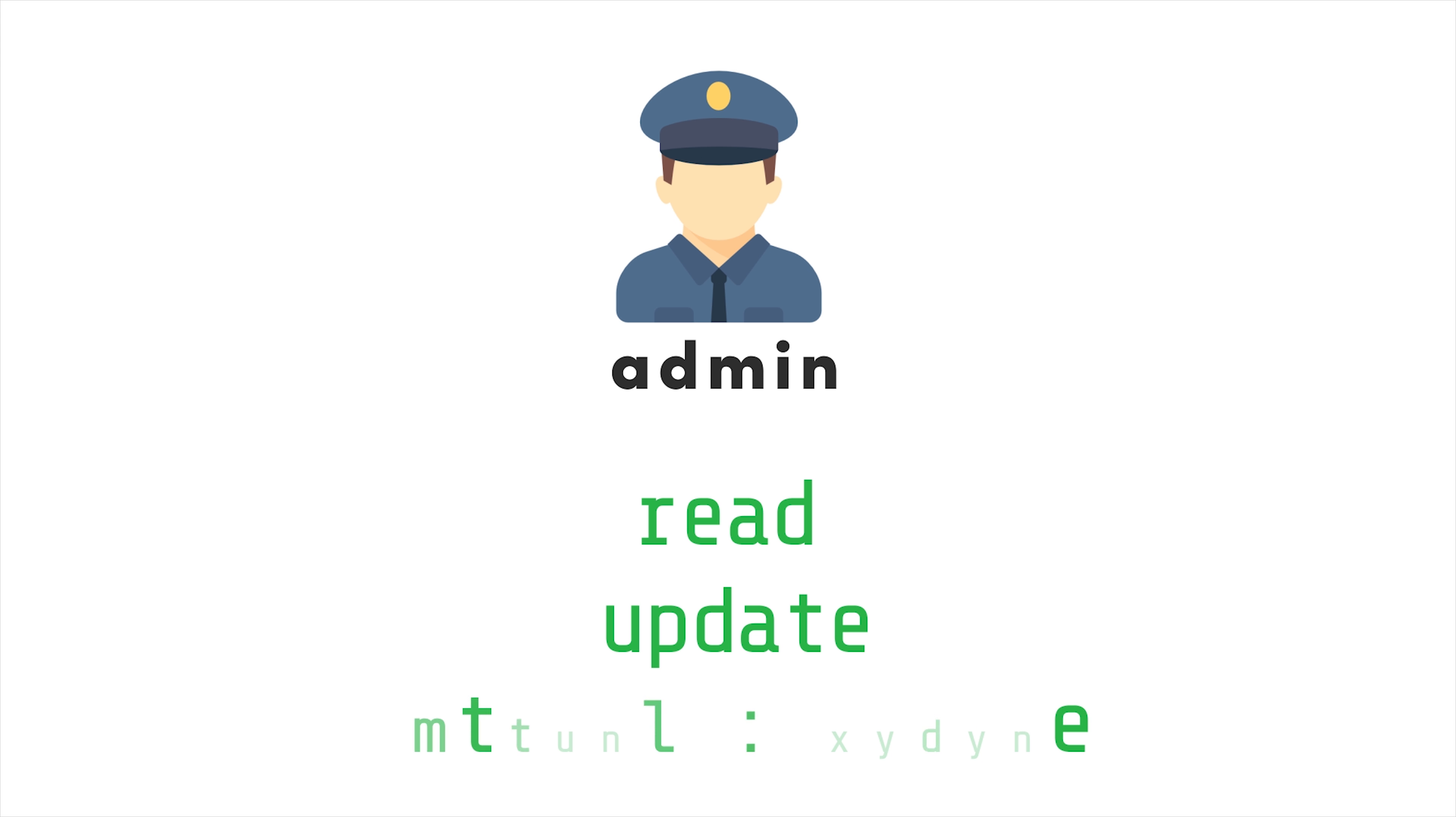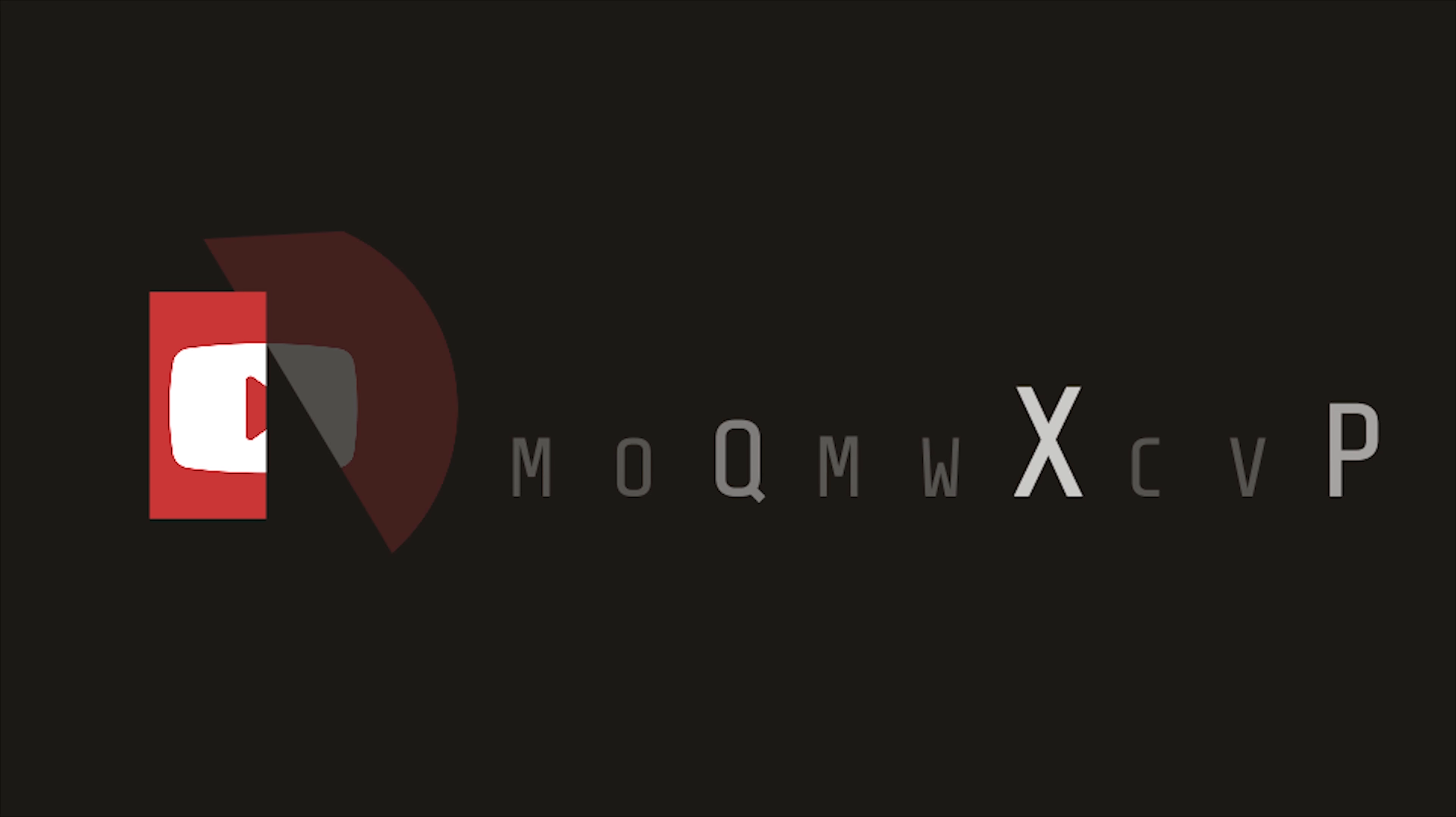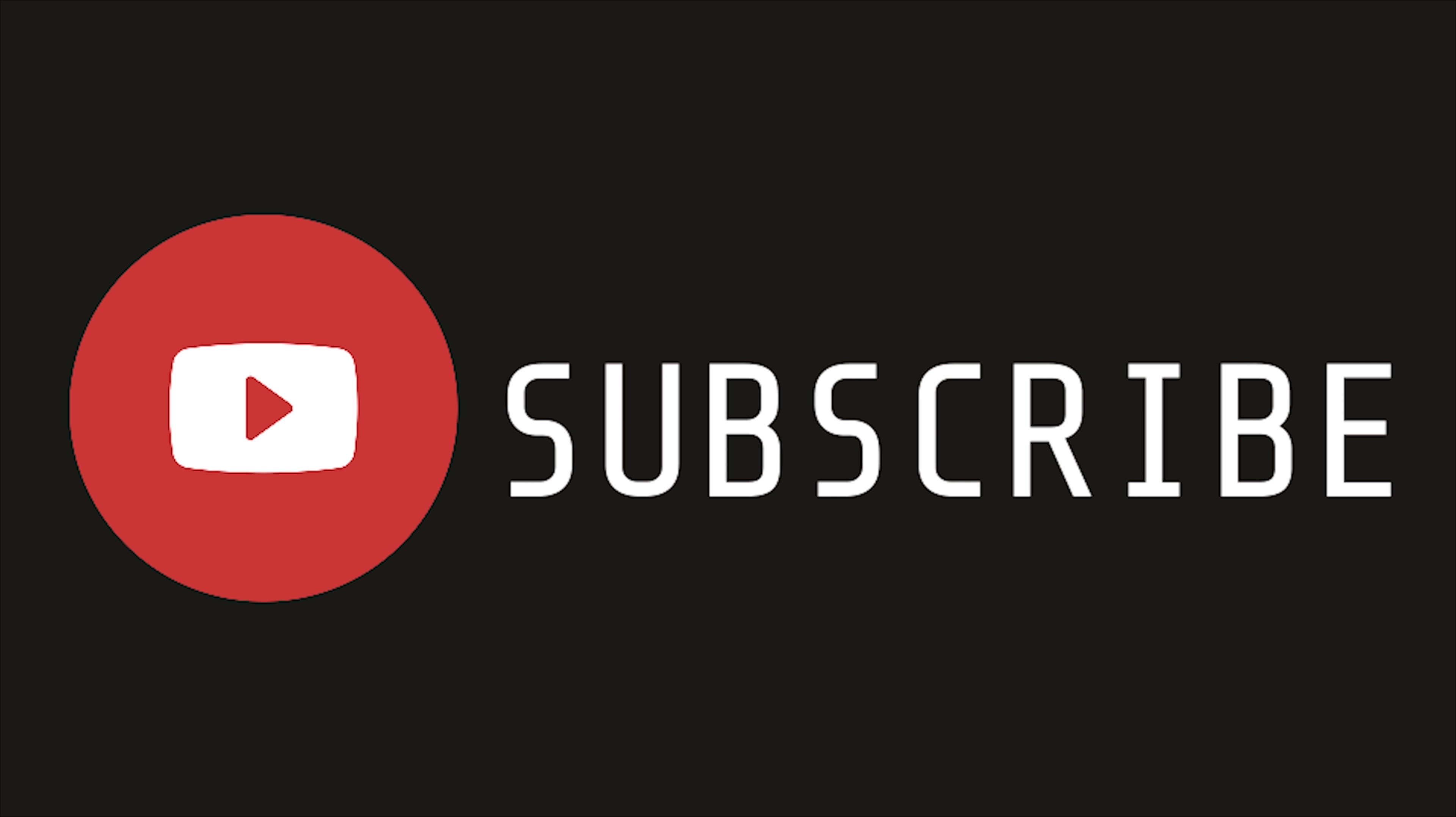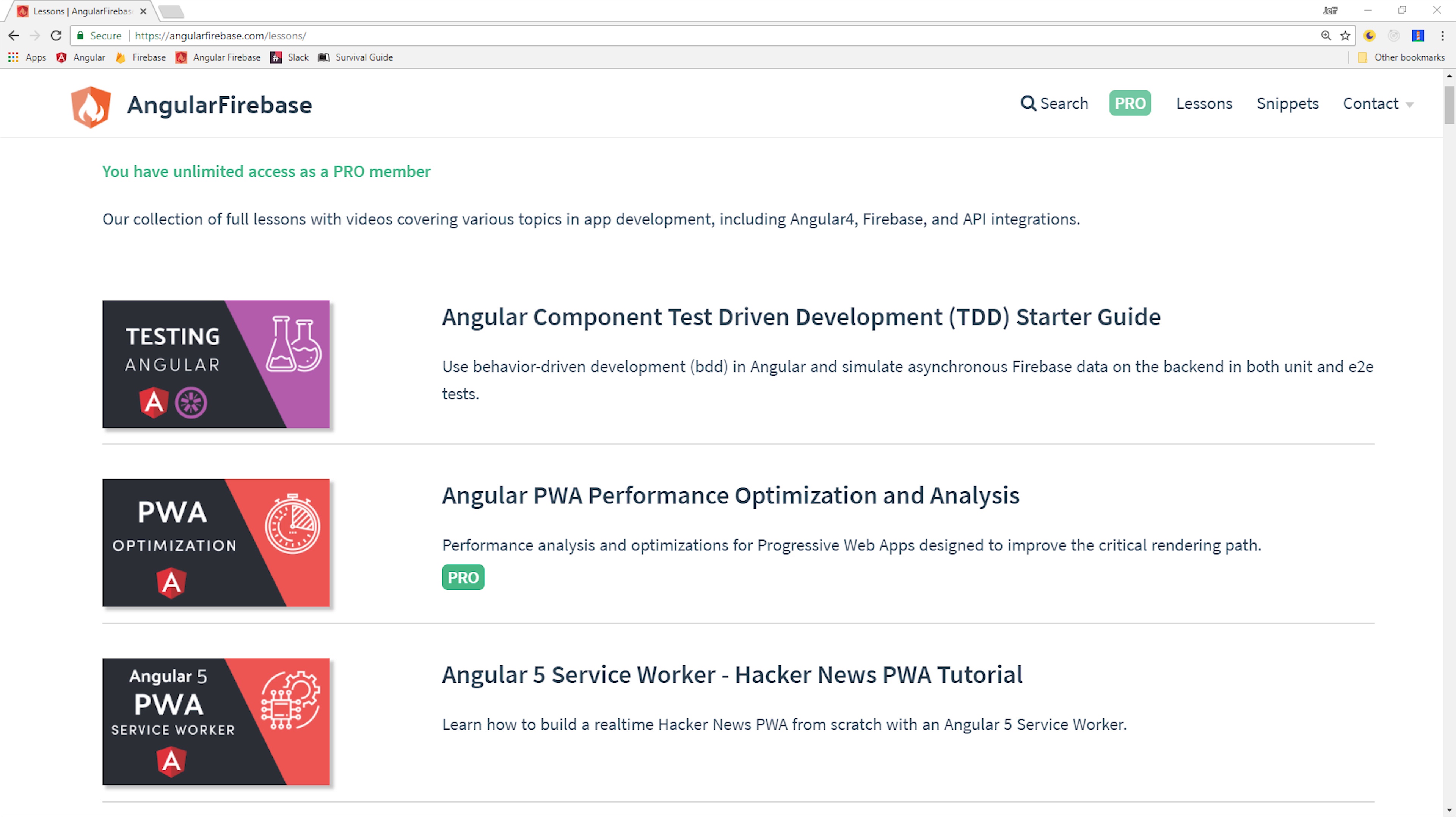And of course, an admin user that can read, update, create, and delete. If you're brand new to the channel, make sure to subscribe, and you can follow along with the source code at angularfirebase.com.